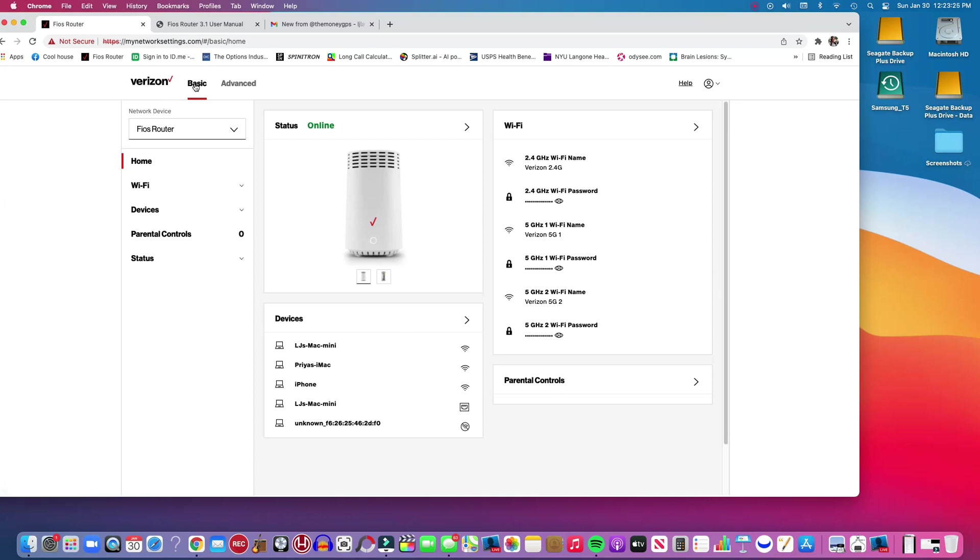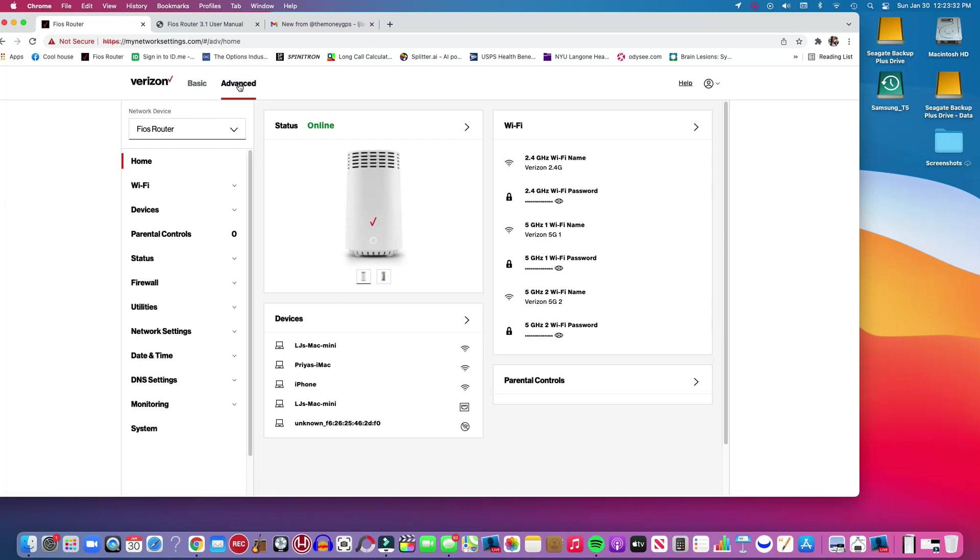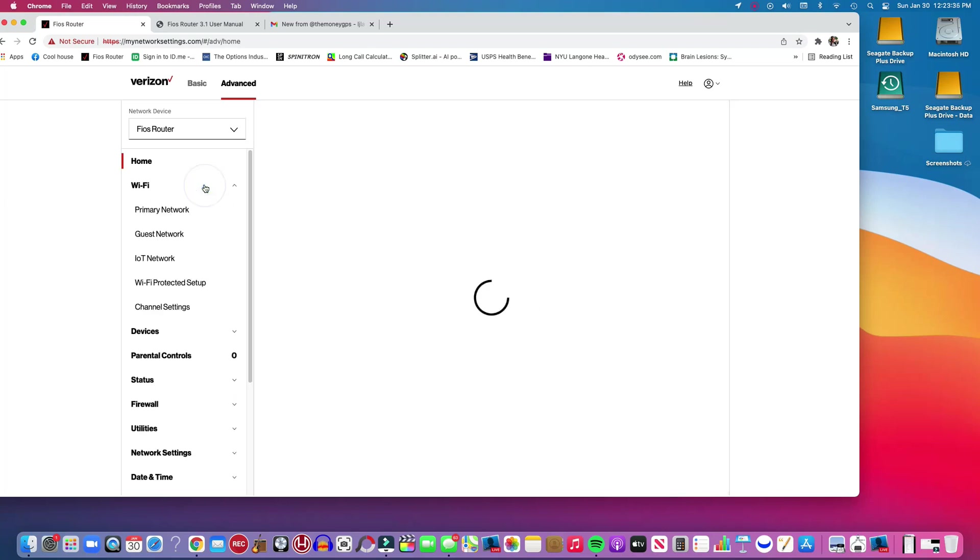Right now we are in the basic menu right here and what we want to do is go to Advanced and click on Advanced. And then we go to WiFi.